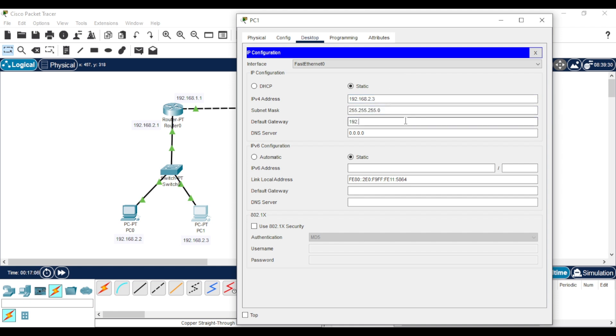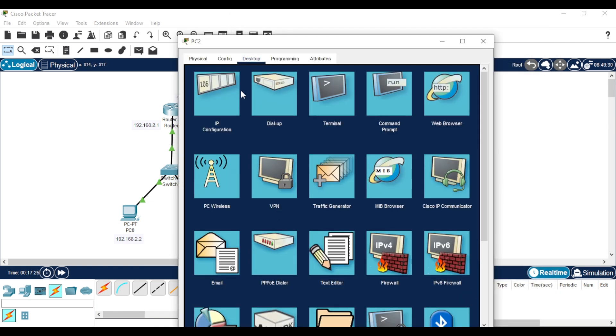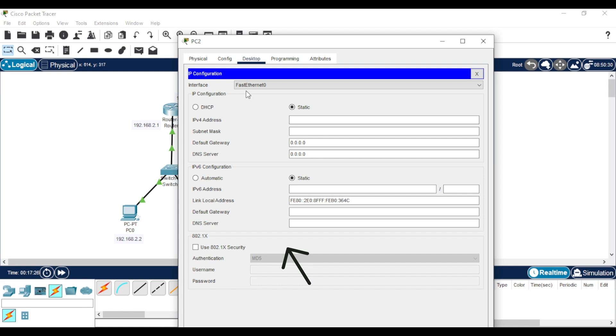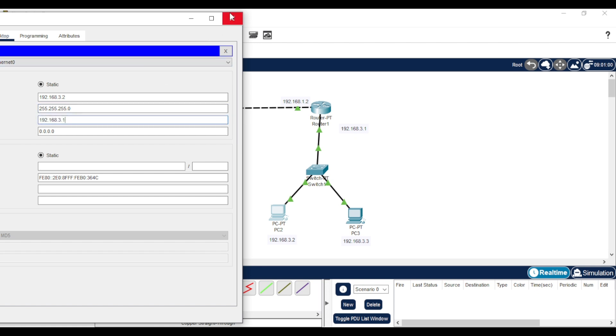For the other two PCs, do the same. Go to IP Configuration, assign the IP address, and in the default gateway, put the IP address of the second router. Repeat the same steps for the last PC.